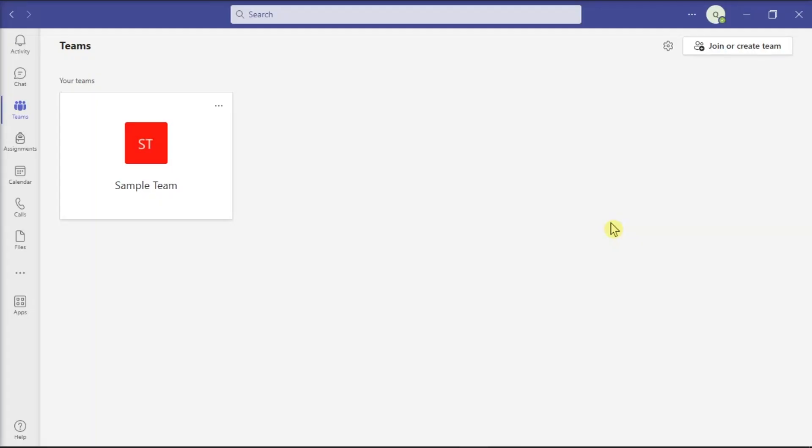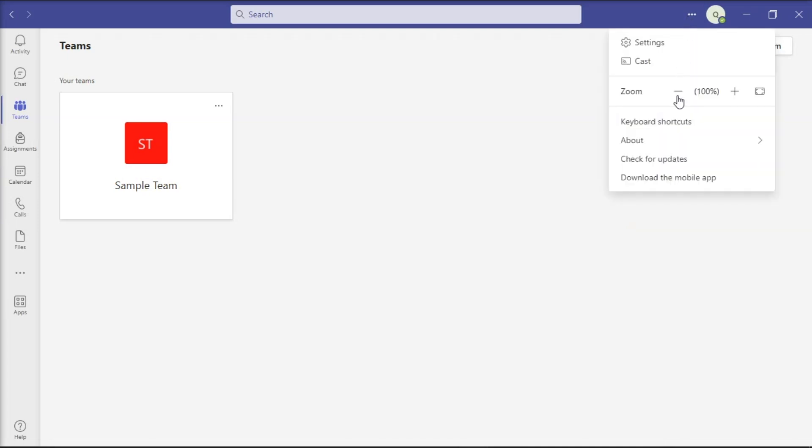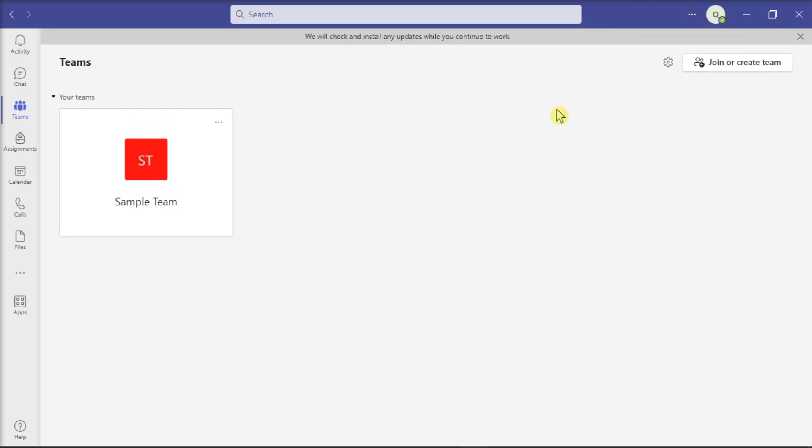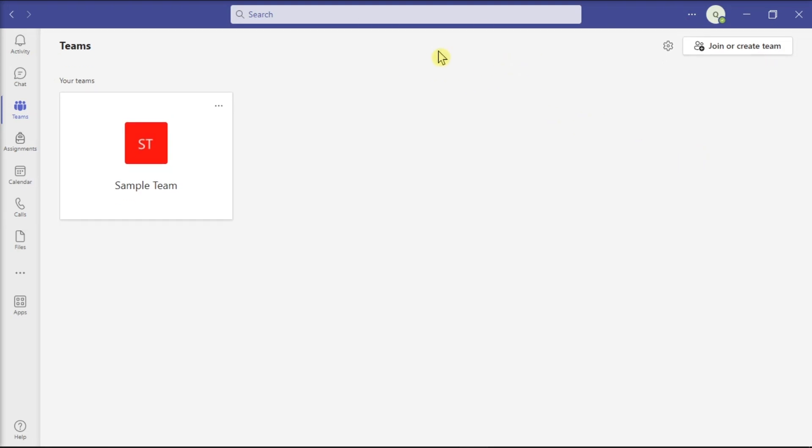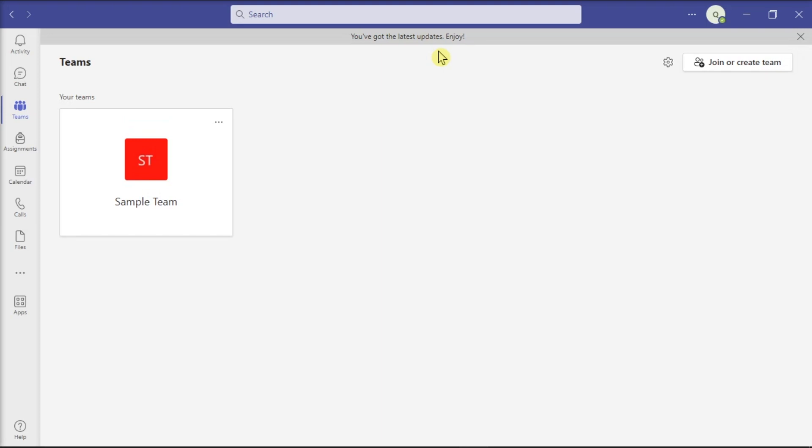You can also check for new updates by clicking more options or these three dots. Select check for updates, and then wait for the process to be completed. Now you may have to do this since the large gallery view option is not available in outdated application versions. Now those are the different ways on how you can fix the malfunctioning large view option in Microsoft Teams.